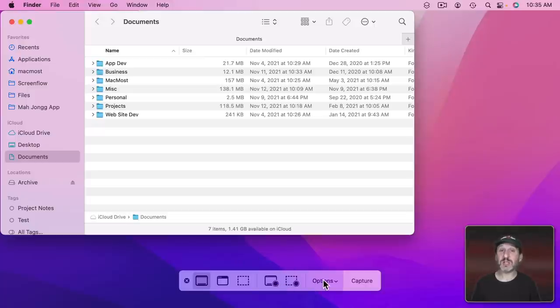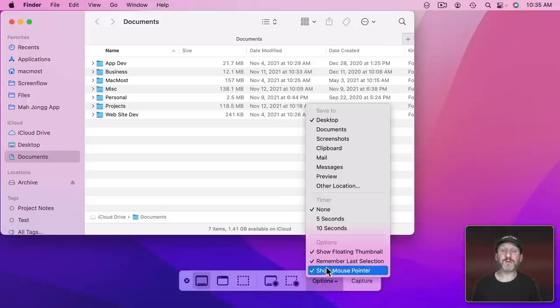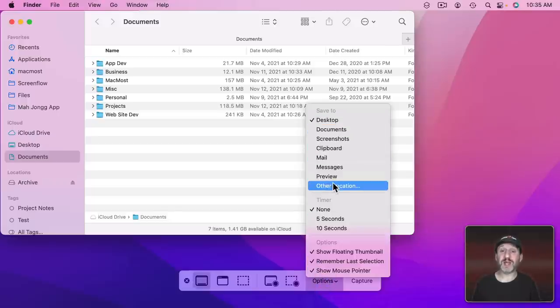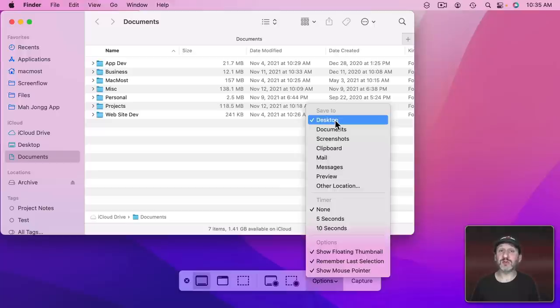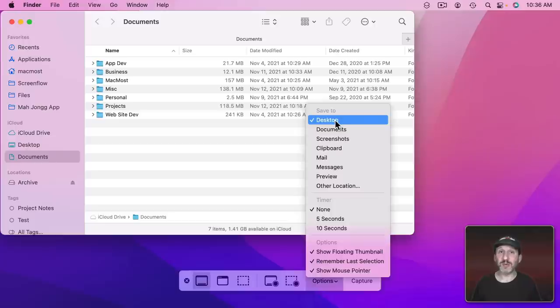You want to check the Options first. So under Options you can see where the screenshot is saved to. A good place to save it is to the Desktop. That way you can easily drag and drop it into the proper folder afterwards or attach it to an email, include it in a message, or whatever you want to do with it.